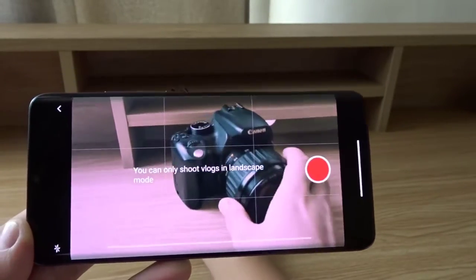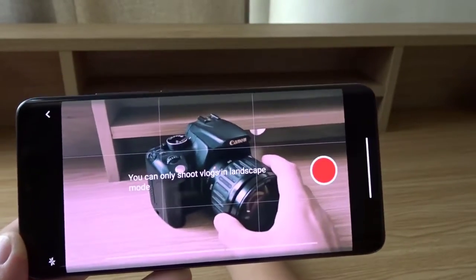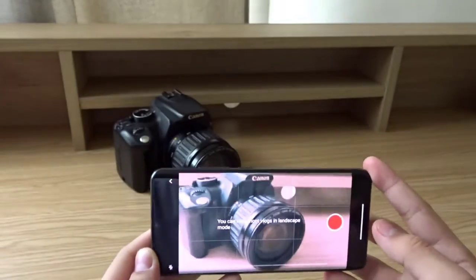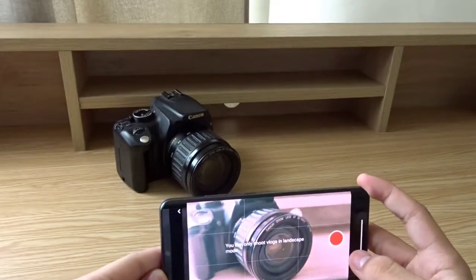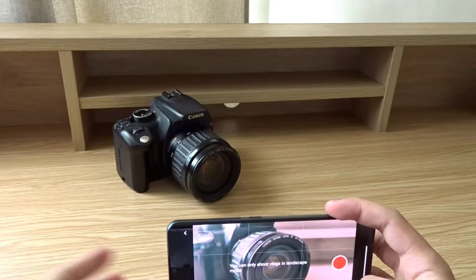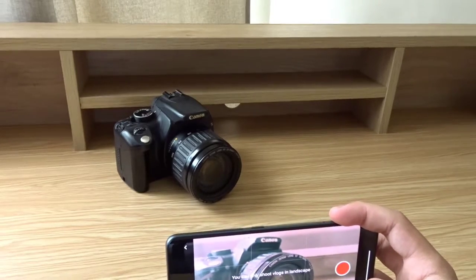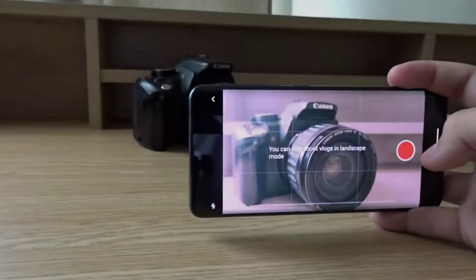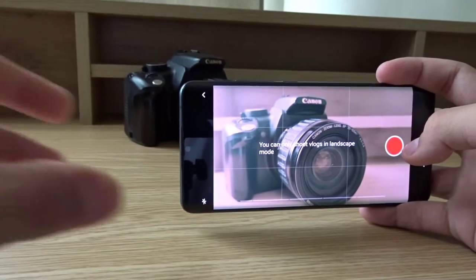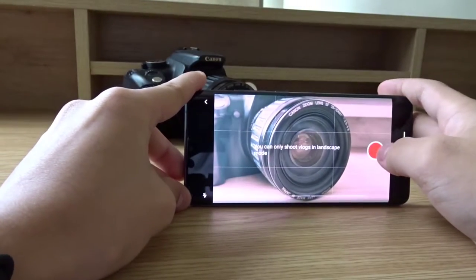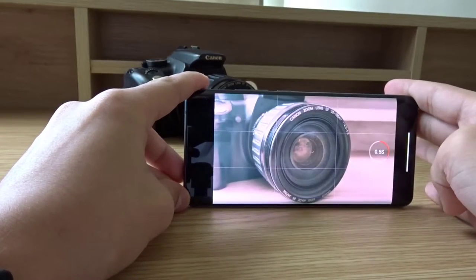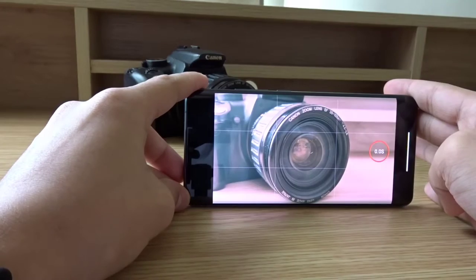I'm going to make a vlog about this camera — like a little commercial or something. I'll test the camera first. My first shot will be over here at the lens — I press it once and it automatically stops.